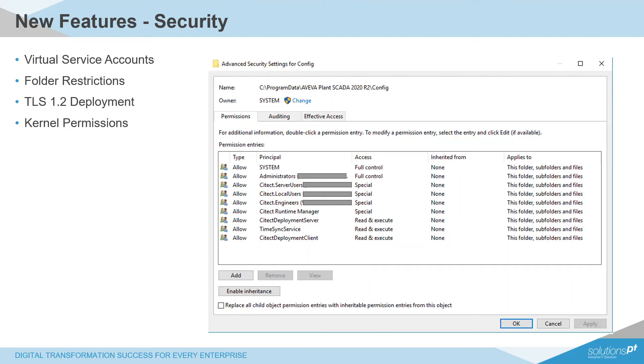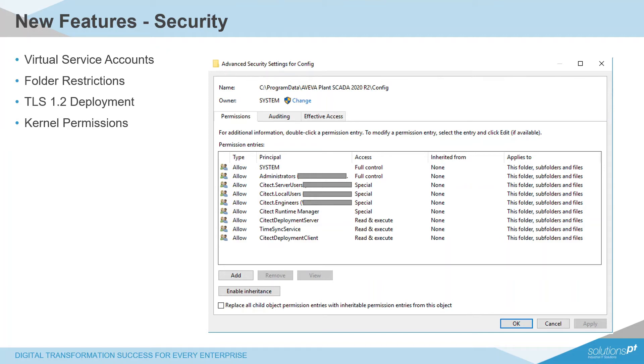The first change is virtual service accounts. Now we're following the Microsoft recommended approach of having different services running under different unique VSAs, which each have capabilities limited to their function, meaning that one account doesn't have all the available privileges and functionality that PlantSCADA services require, and these are instead distributed across multiple different accounts. This means that in the event that one is compromised, the malicious actor doesn't have access to the totality of the available features.